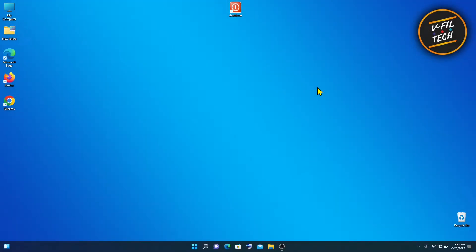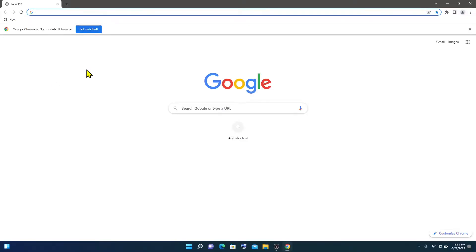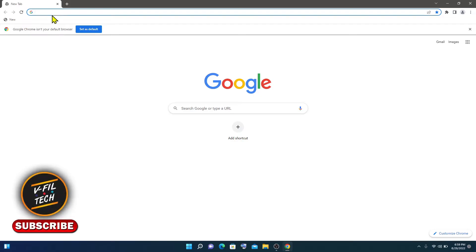Hi everyone. In today's video I'll show you how you can add a YouTube shortcut on your desktop in Windows 11 using Google Chrome browser. To create a YouTube shortcut, open Google Chrome browser and then the YouTube website.